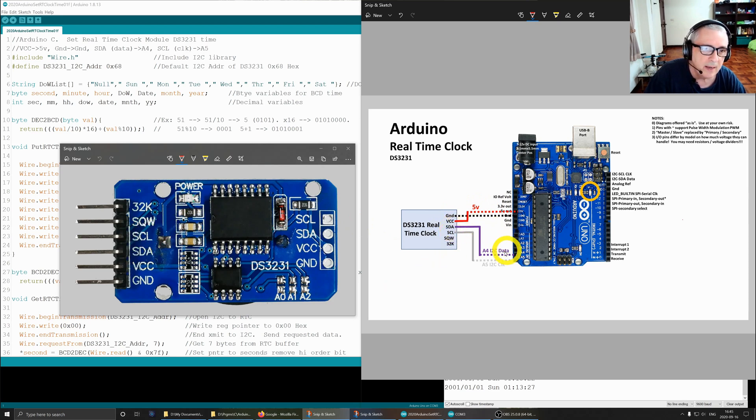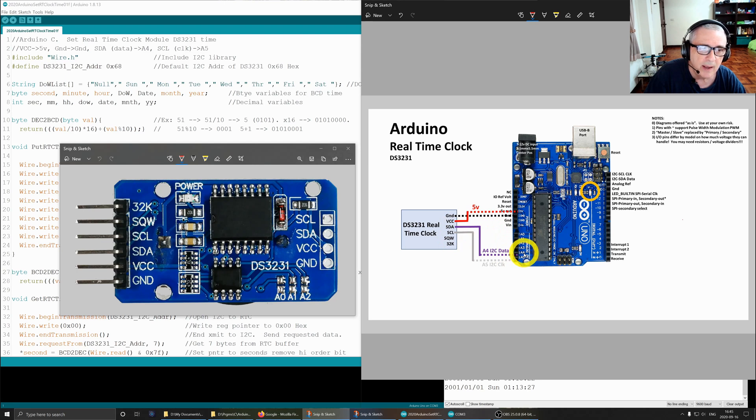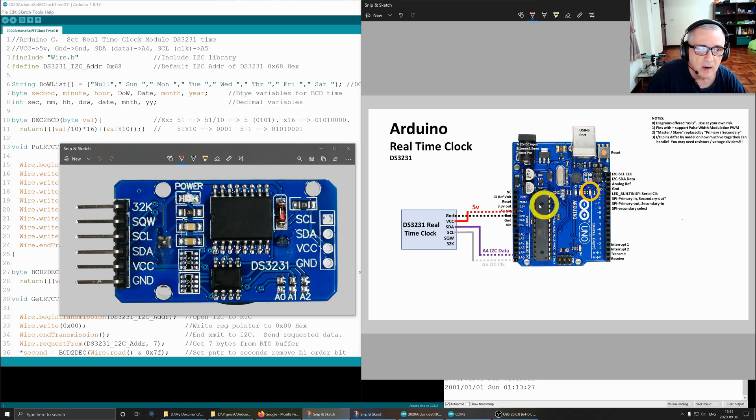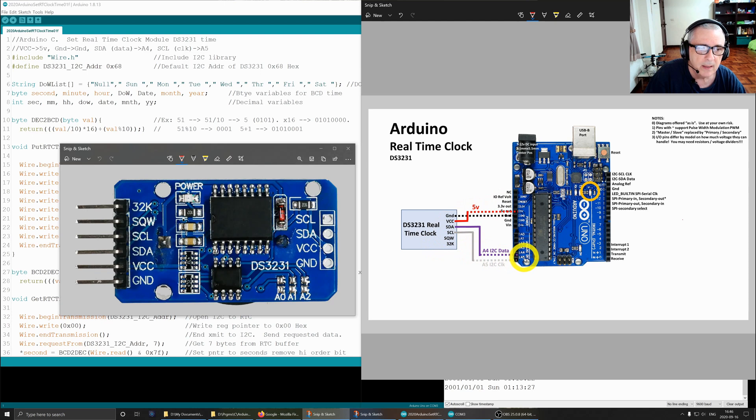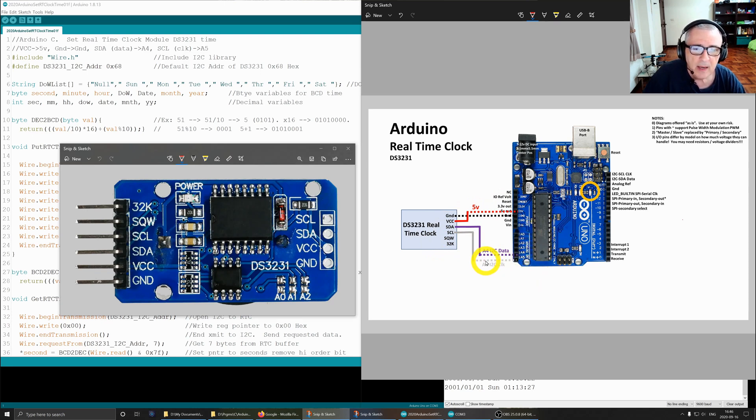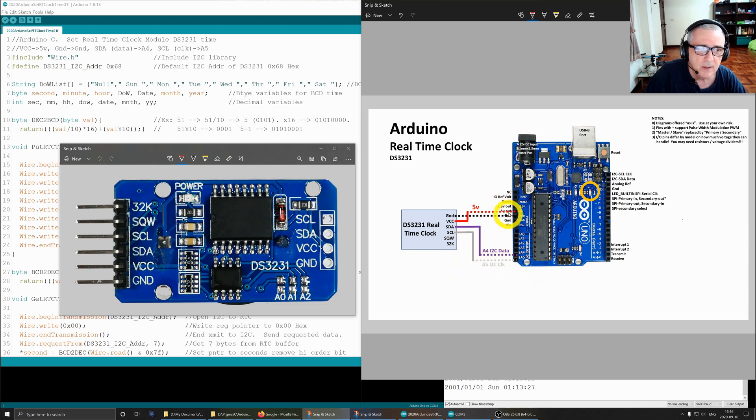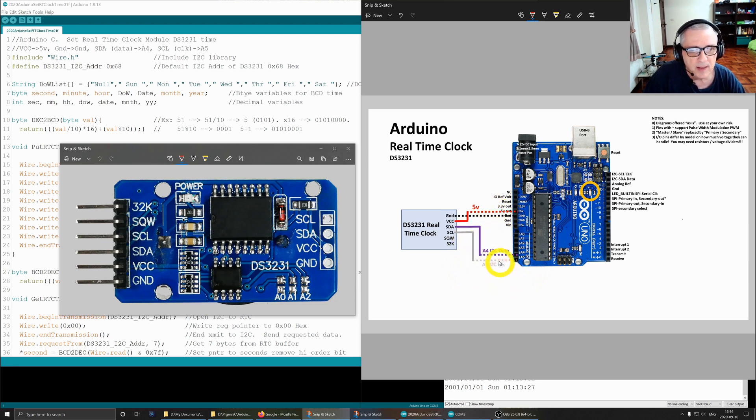The SDA line over here is connected to the analog 4 line, which is also the I2C data line for the Arduino. Then we have the SCL line, which is the clock line, connected to A5 of the analogs on the Arduino. The wiring is pretty simple, but I found that anytime you do I2C it's never as simple as it looks.